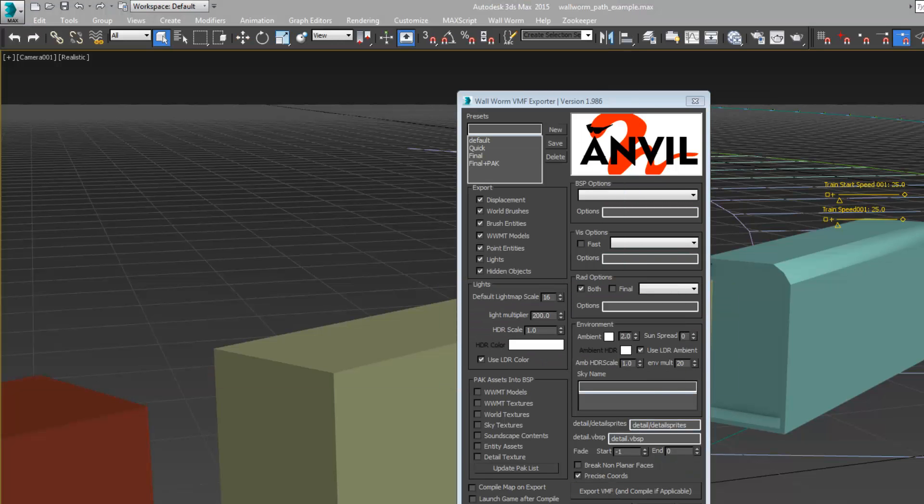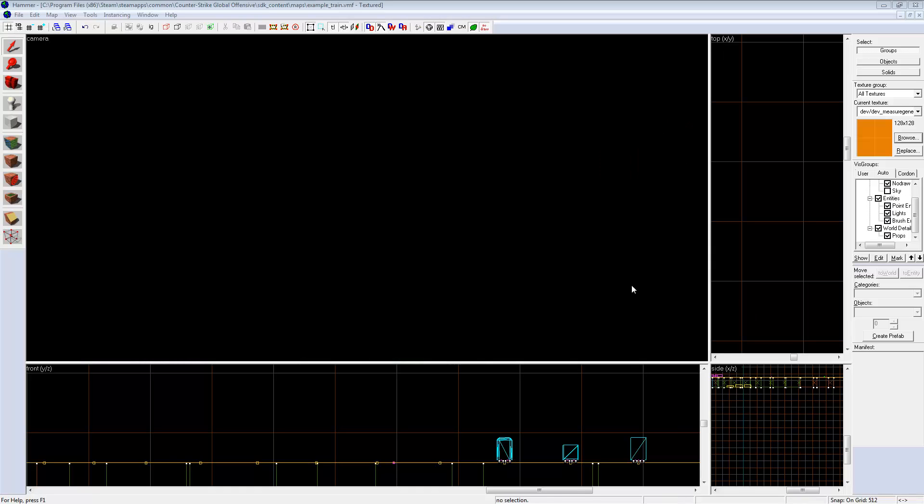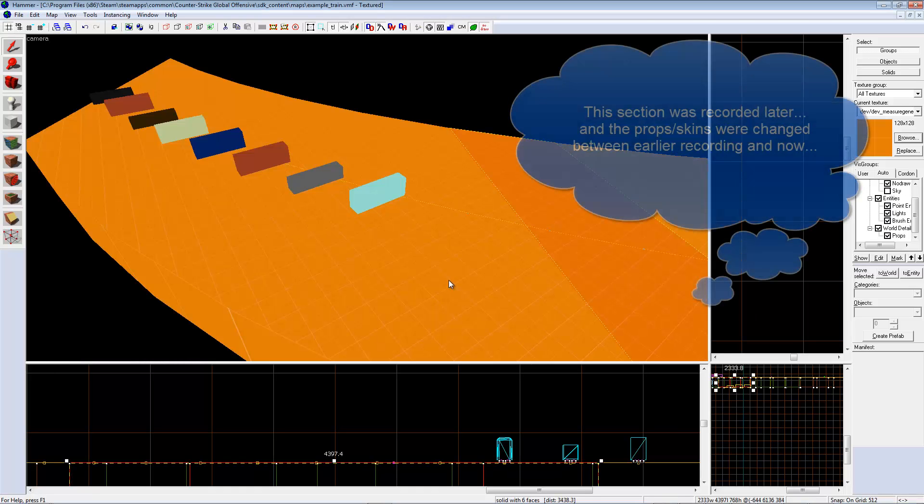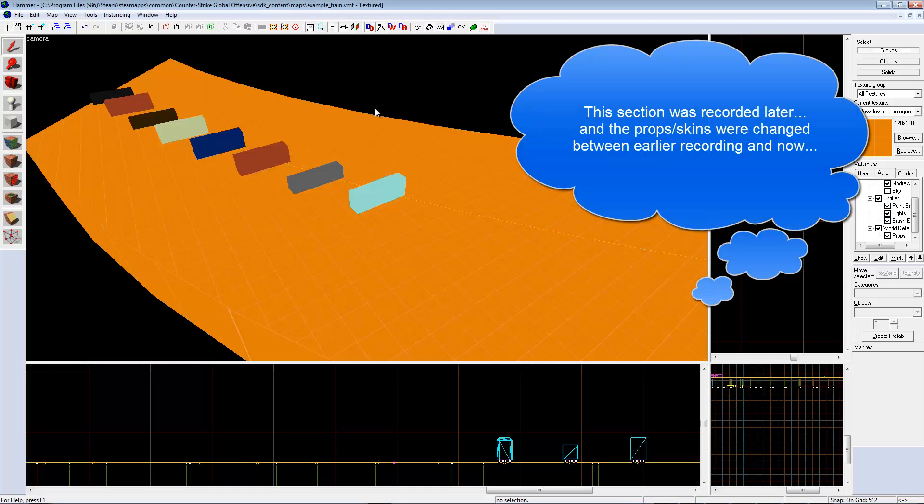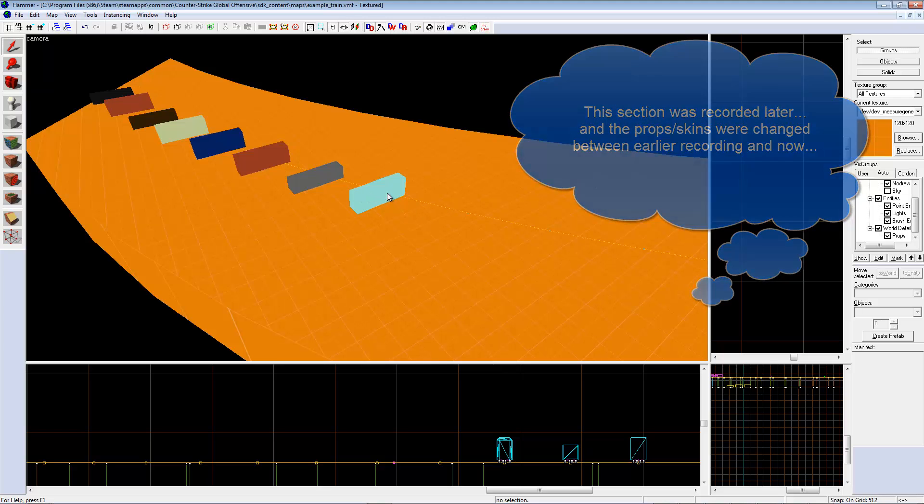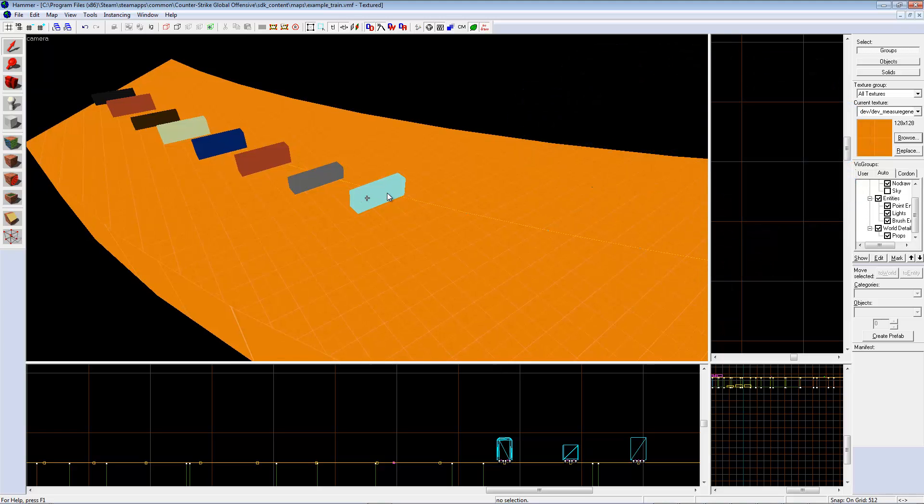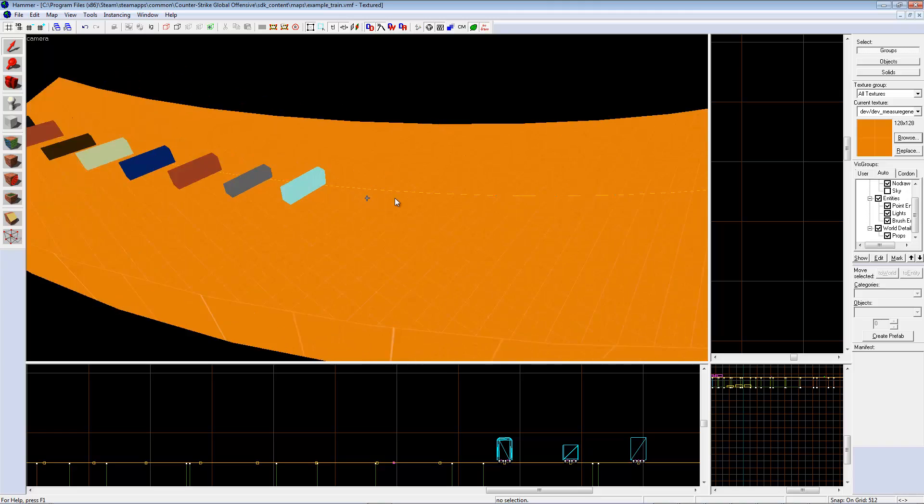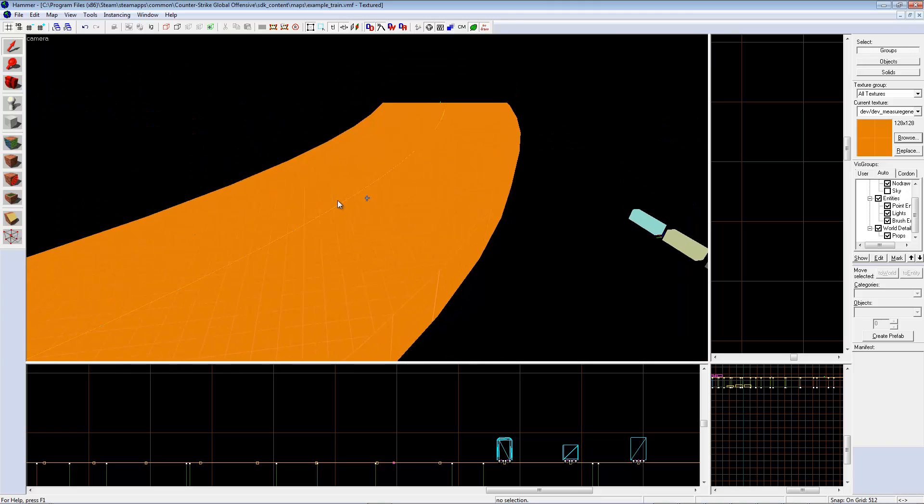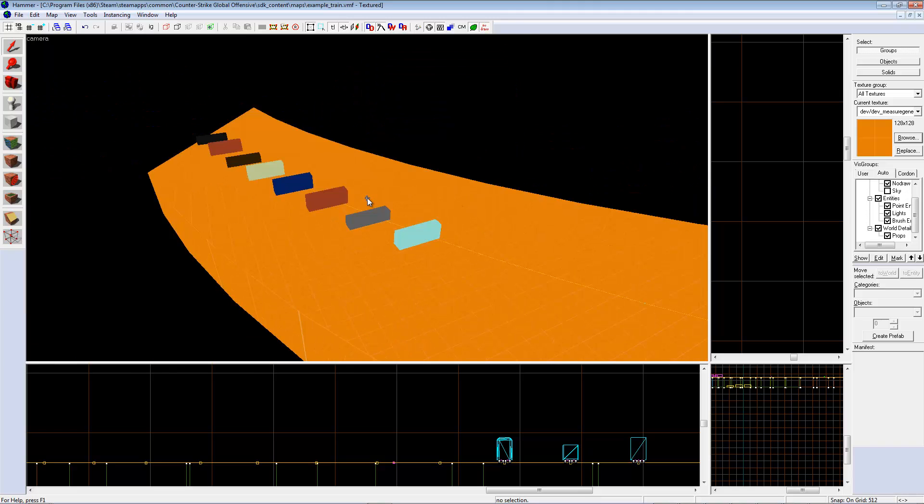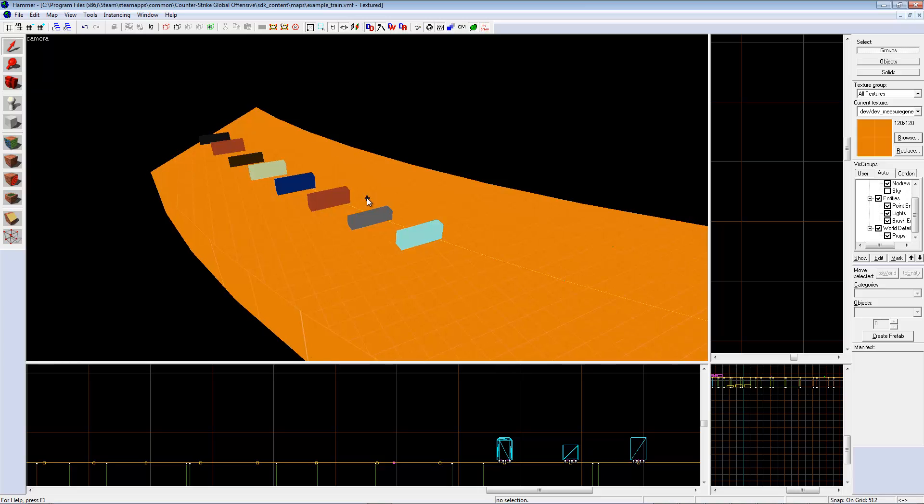Now we'll open it up in Hammer. Here's our level inside of Hammer and all of the trains are here. The paths are here. Notice that in Hammer the trains along the train track are all facing to the east.